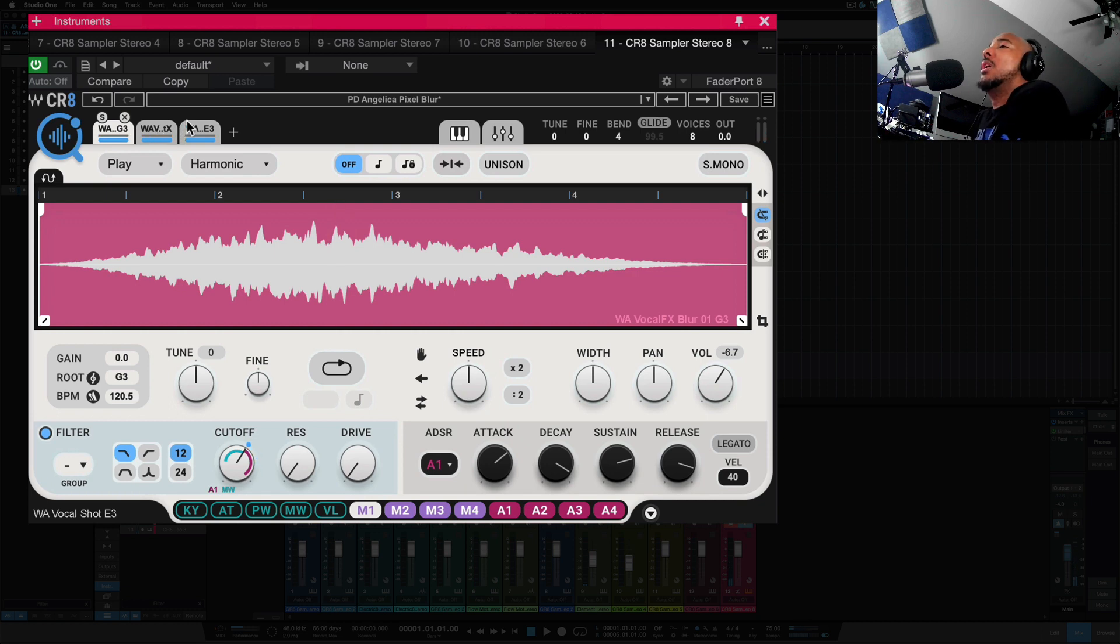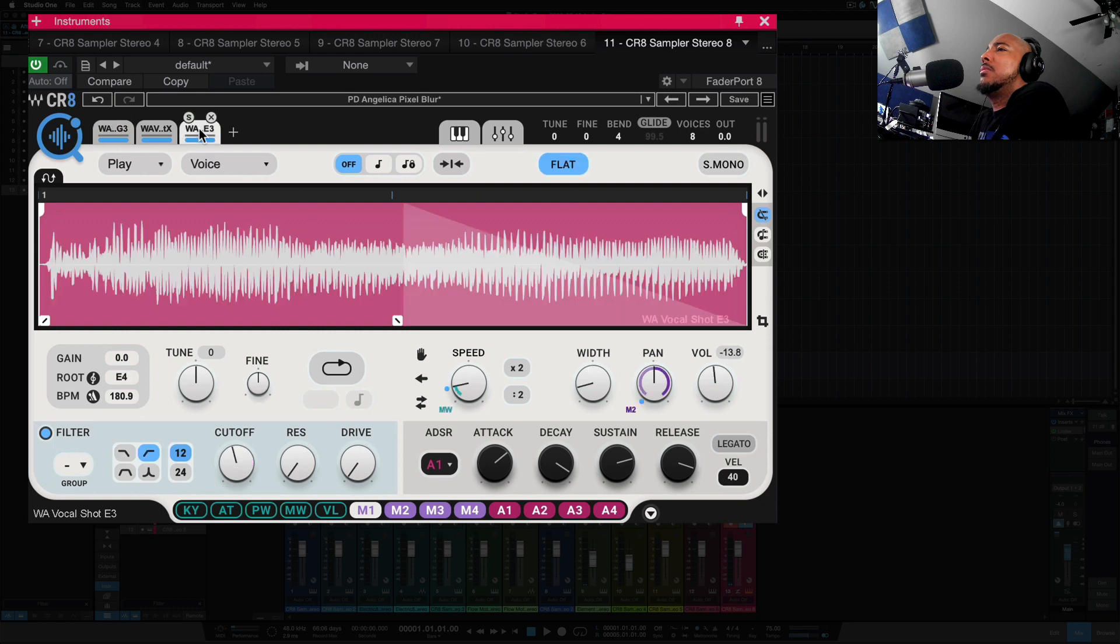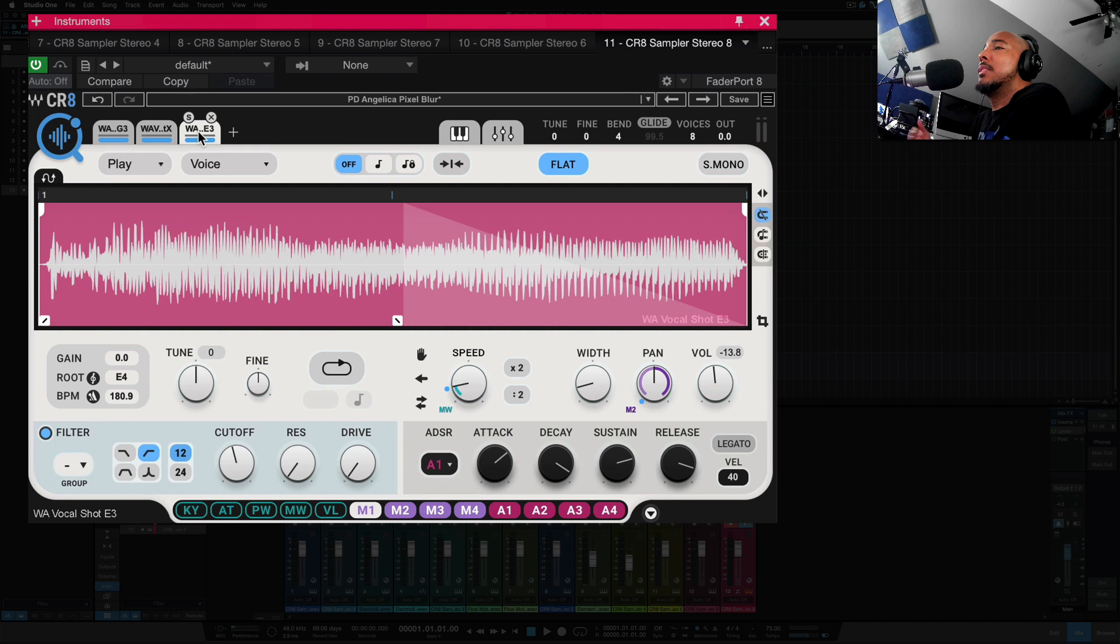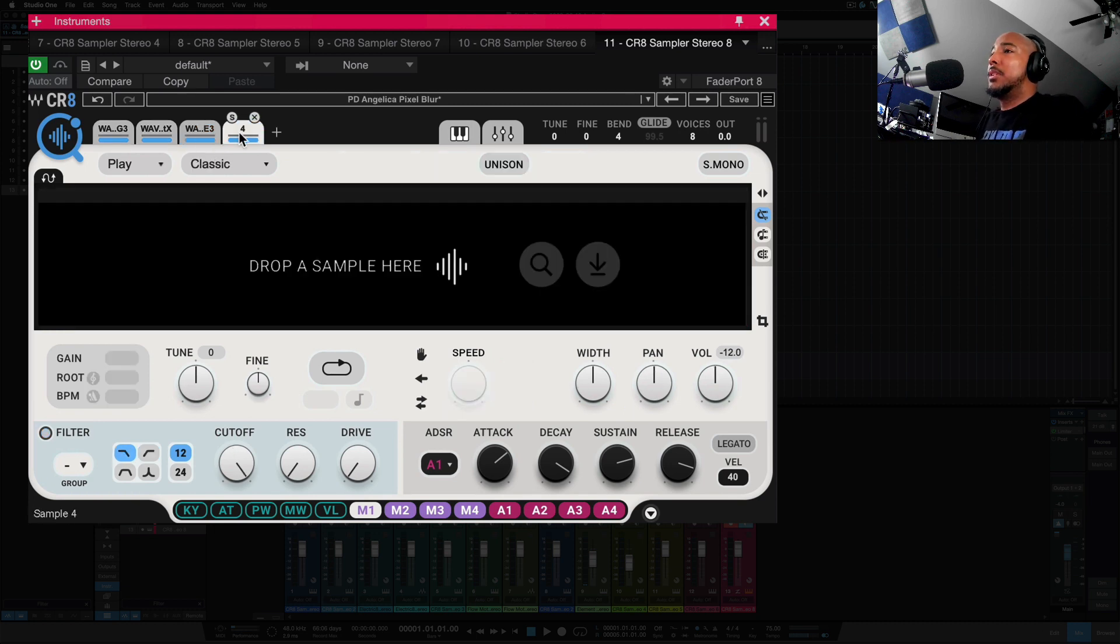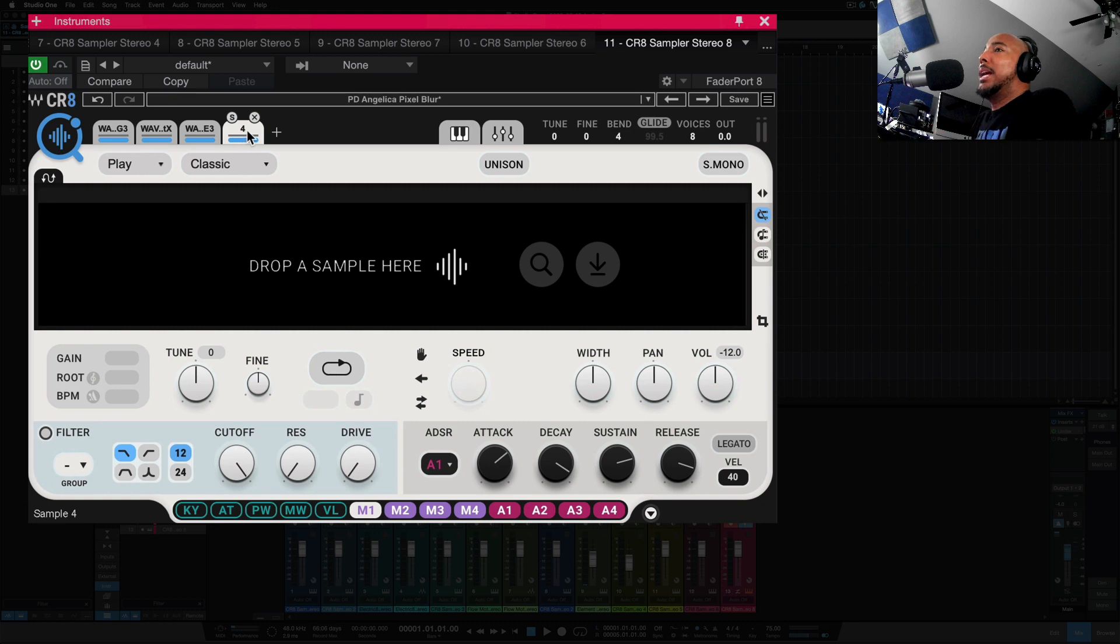So when you're sampling into here, you can take one of these samples, and if you want to copy it so you can further process it, manipulate it, modulate it, whatever you want to do, you can just click hold this and drag it over, and it's going to create a copy. If you want to create just a blank spot for another sample, you just click the plus, and again we have eight of these.